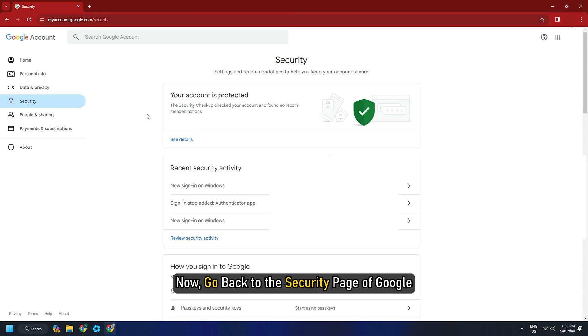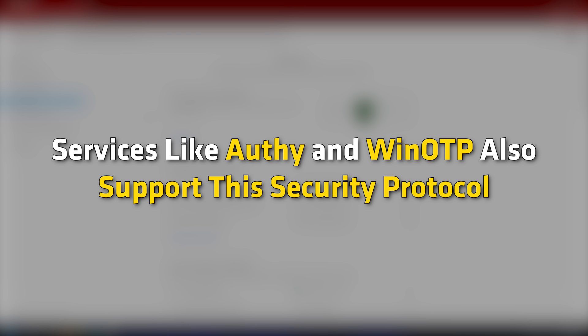Now, go back to the security page of Google. Enter the code that you get in WinAuth. This will set up the Authenticator for you. Services like Authy and WinOTP also support this security protocol.